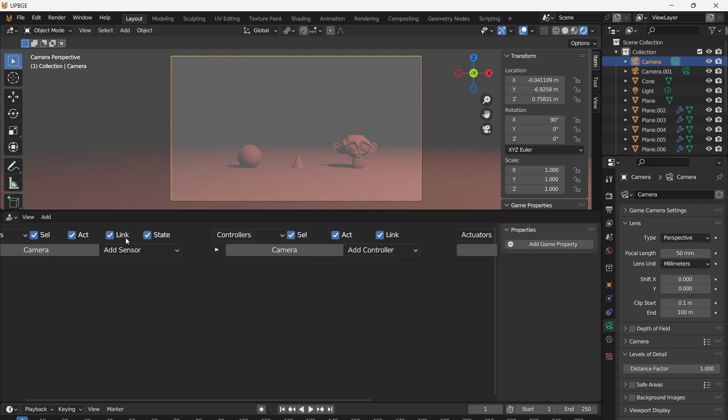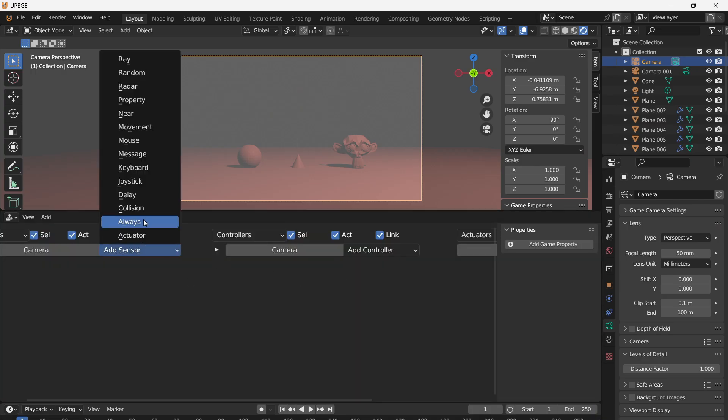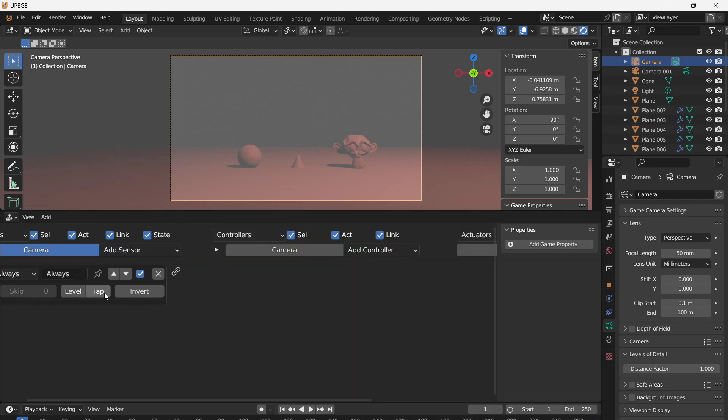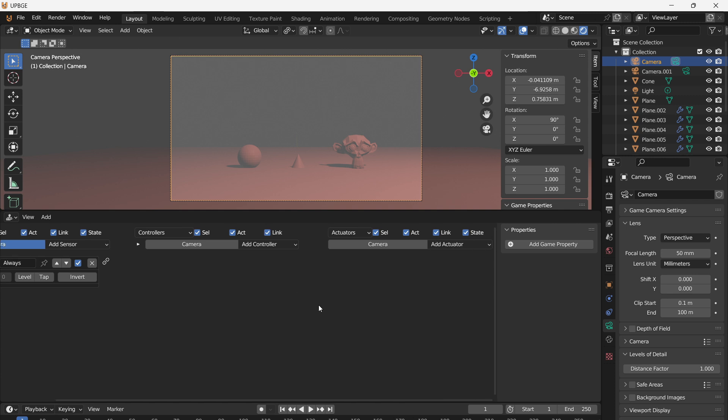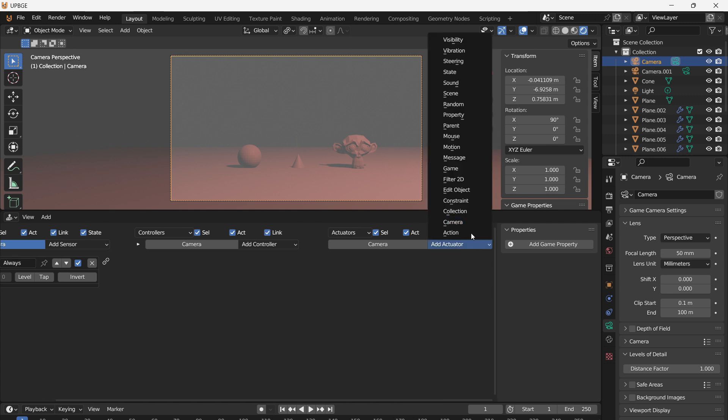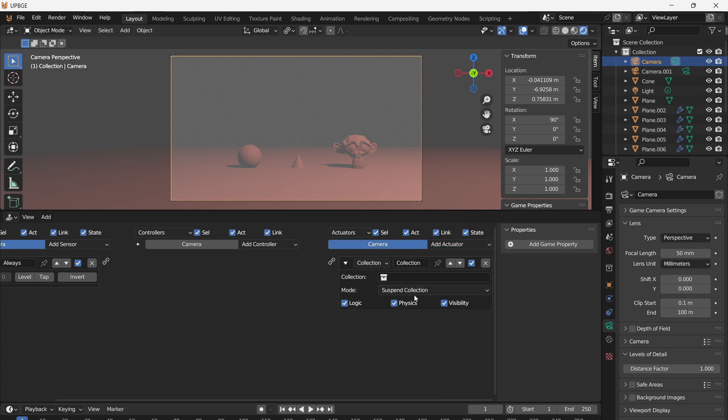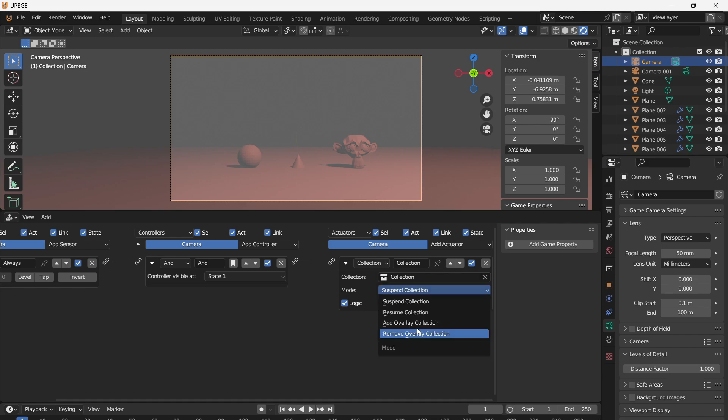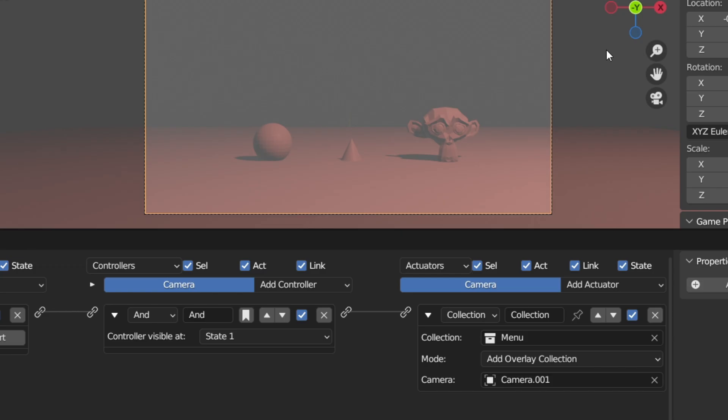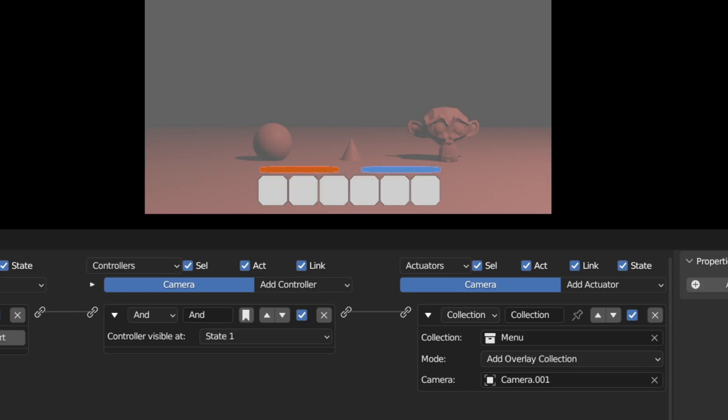With everything placed, go back to the main camera. We'll be using logic bricks for this part since the bricks have more options for overlays. Add an always sensor and a collection actuator. Connect them together with an AND controller and set the collection type to overlay. When you play the game, you should see your HUD.